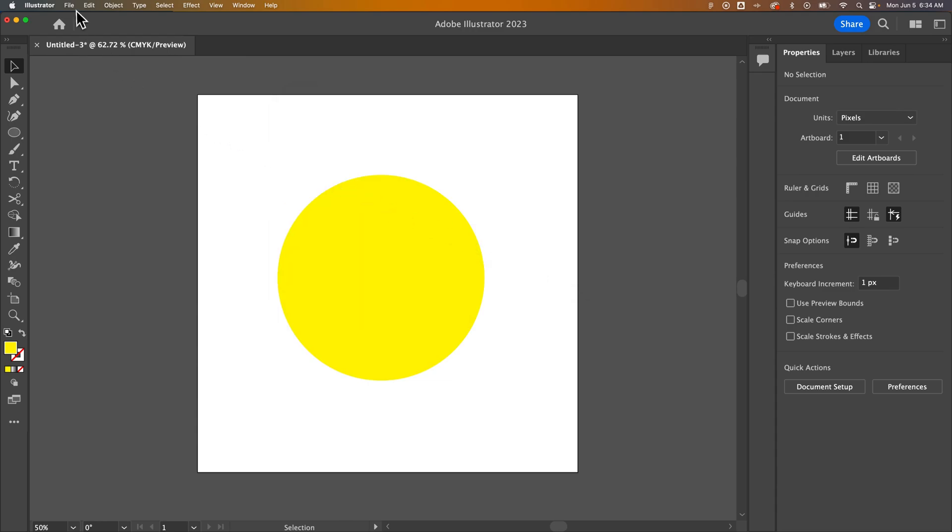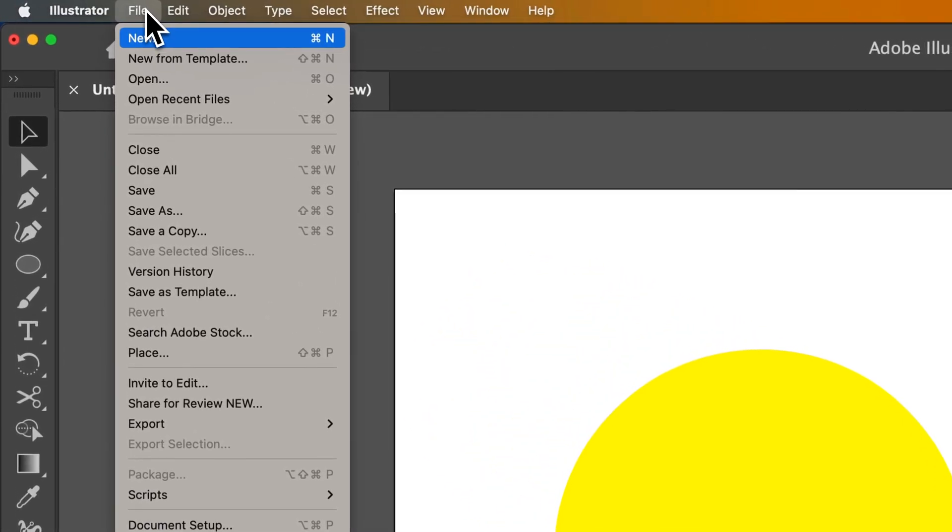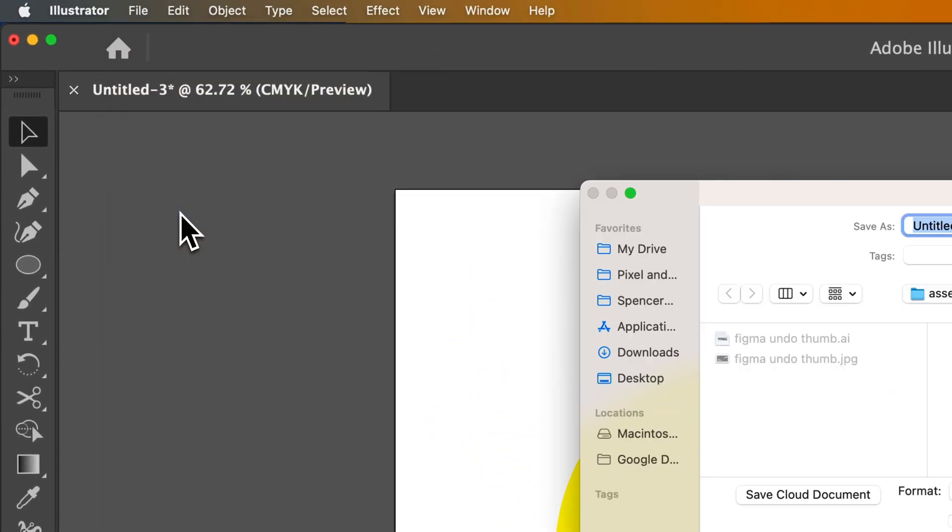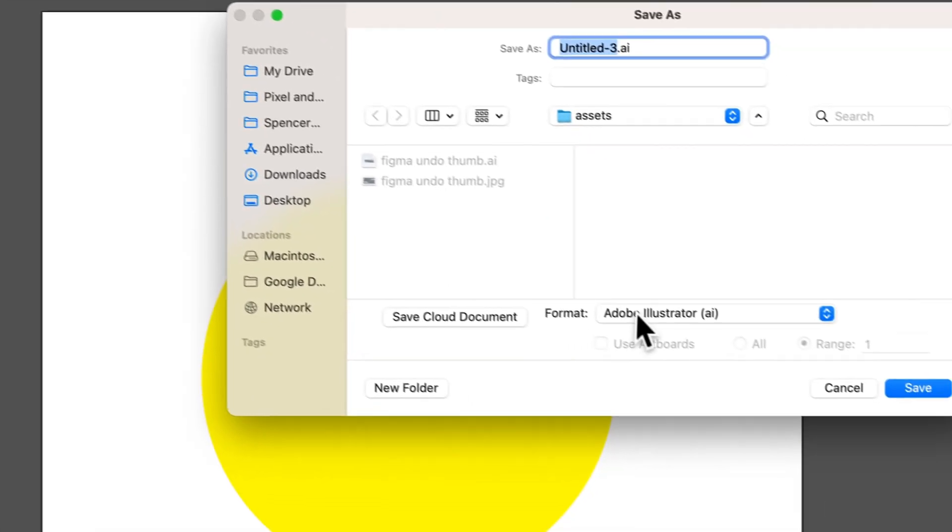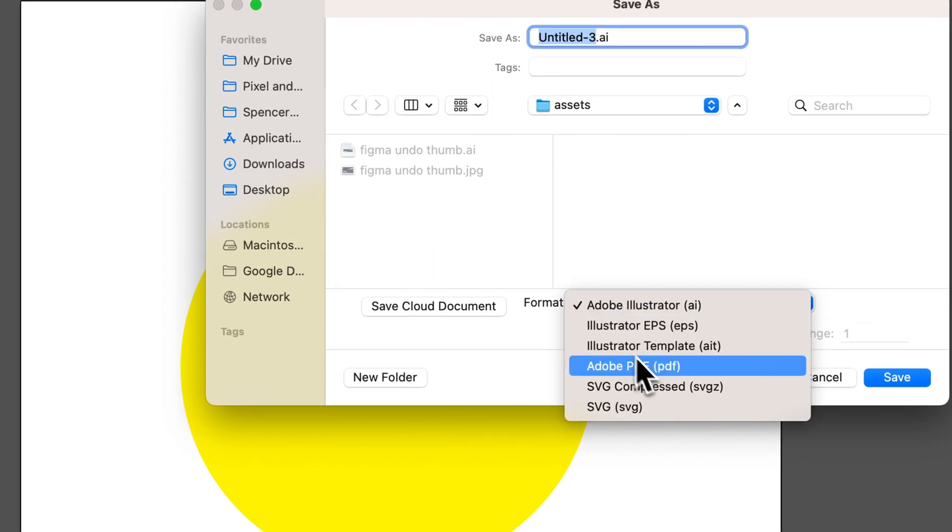So like I said before, up in File, you actually have Save or Save As, and instead of saving it as an Illustrator document, you can actually save it as a PDF.